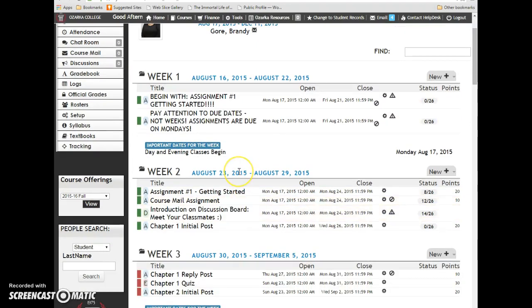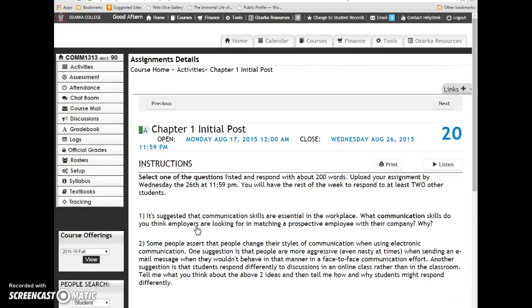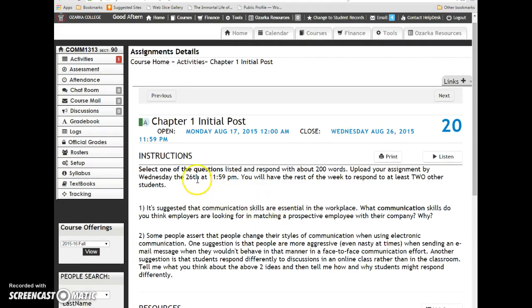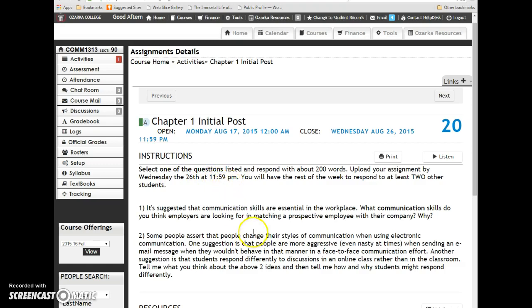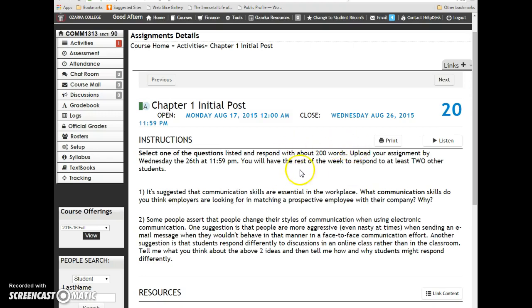For each chapter, you'll have an initial post and a reply post. For the initial post, you'll click on the assignment link and read the instructions. The first one is due by Wednesday the 26th at 11:59 p.m., so that's next Wednesday. You will upload your Word document to this site and it will close at midnight.